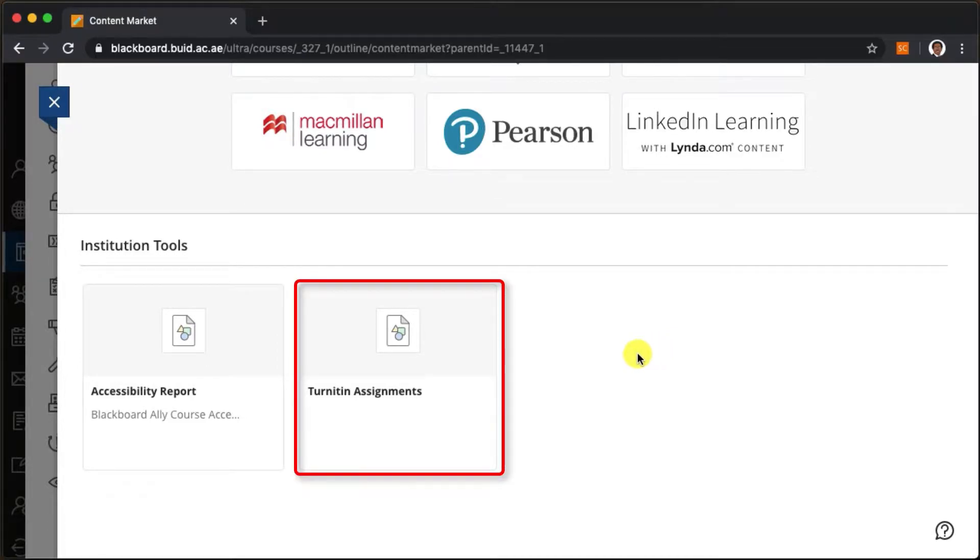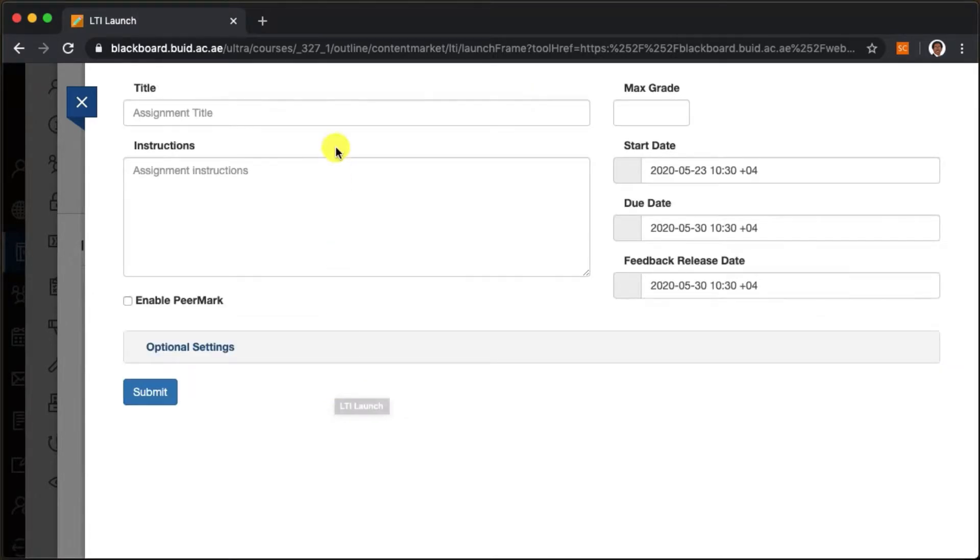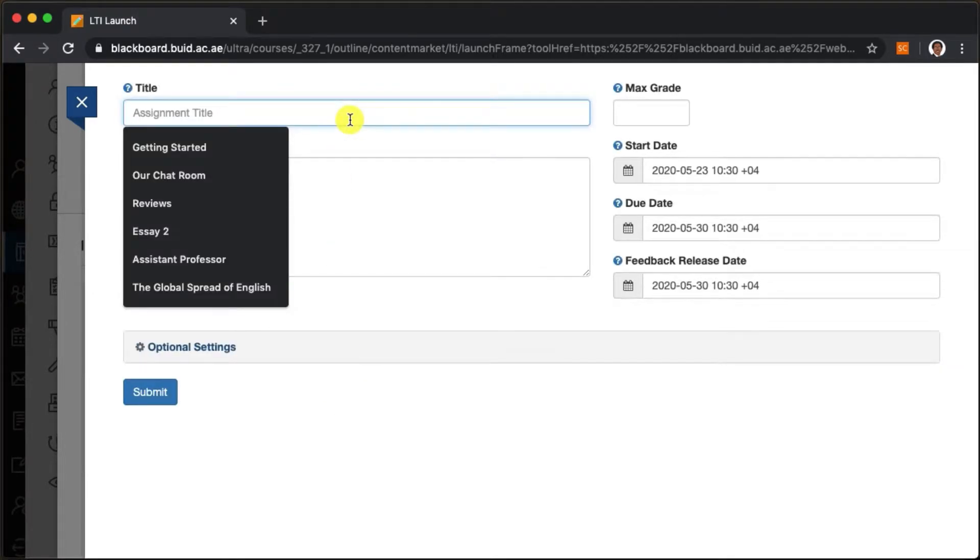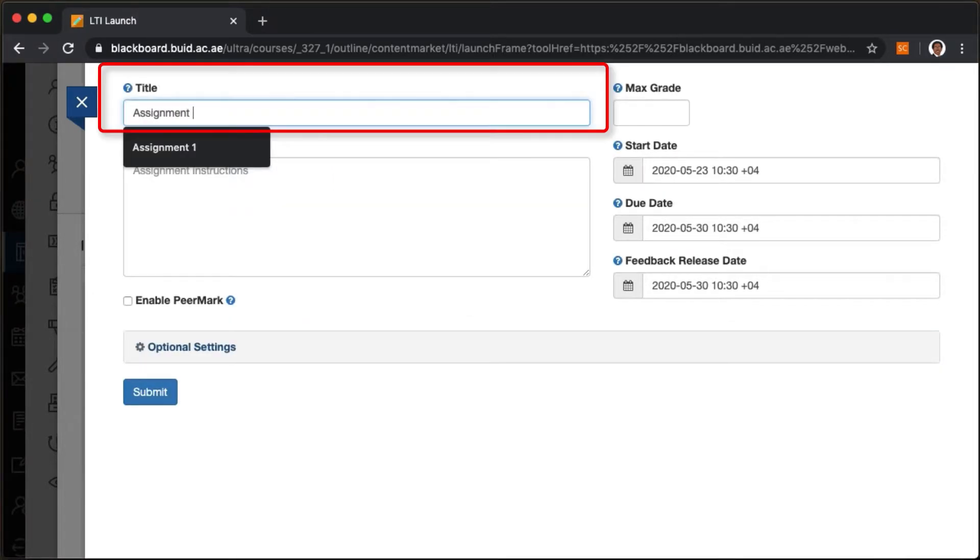Let's open Turnitin, the world's leading plagiarism detection software. We're going to create an actual assignment.